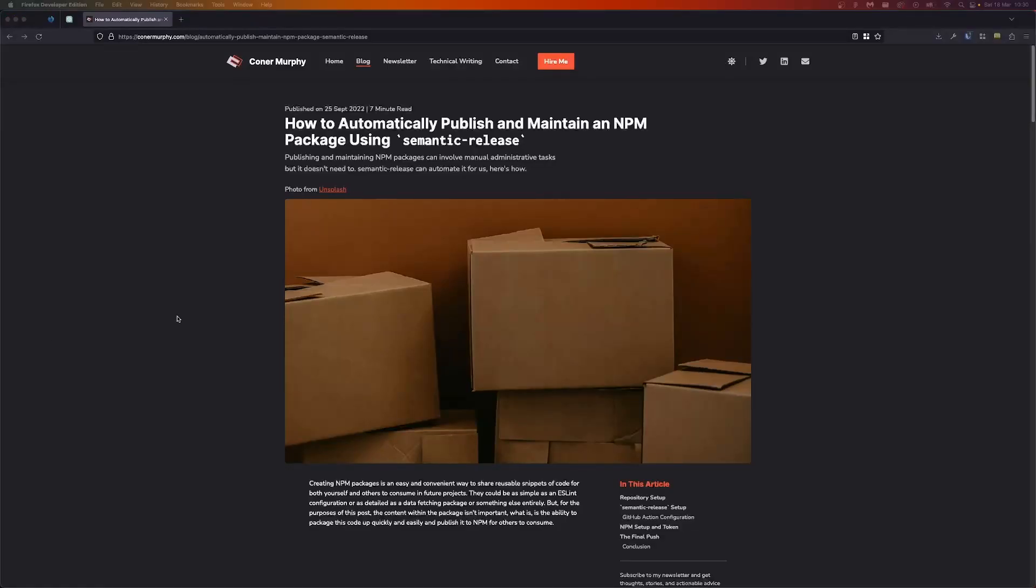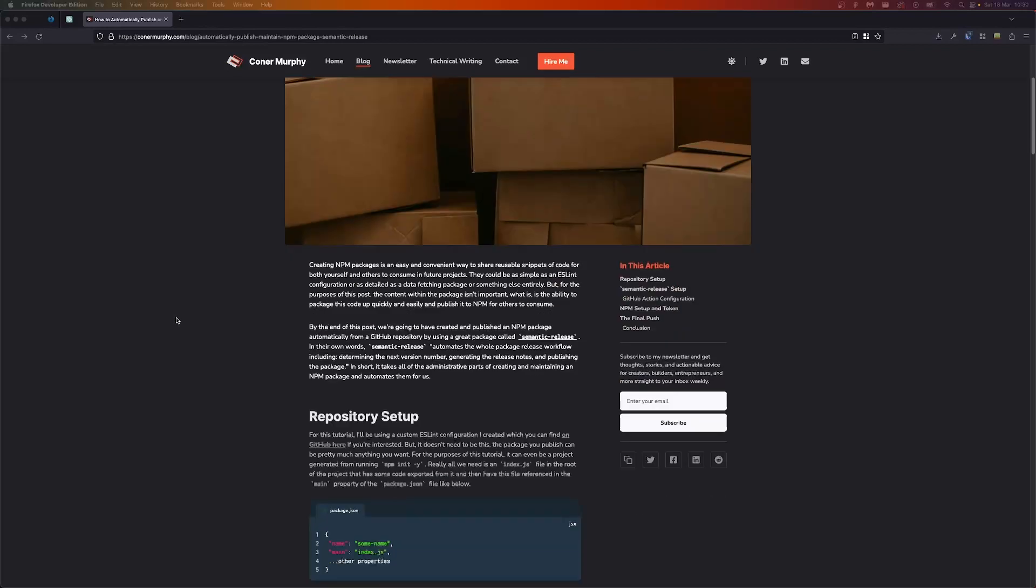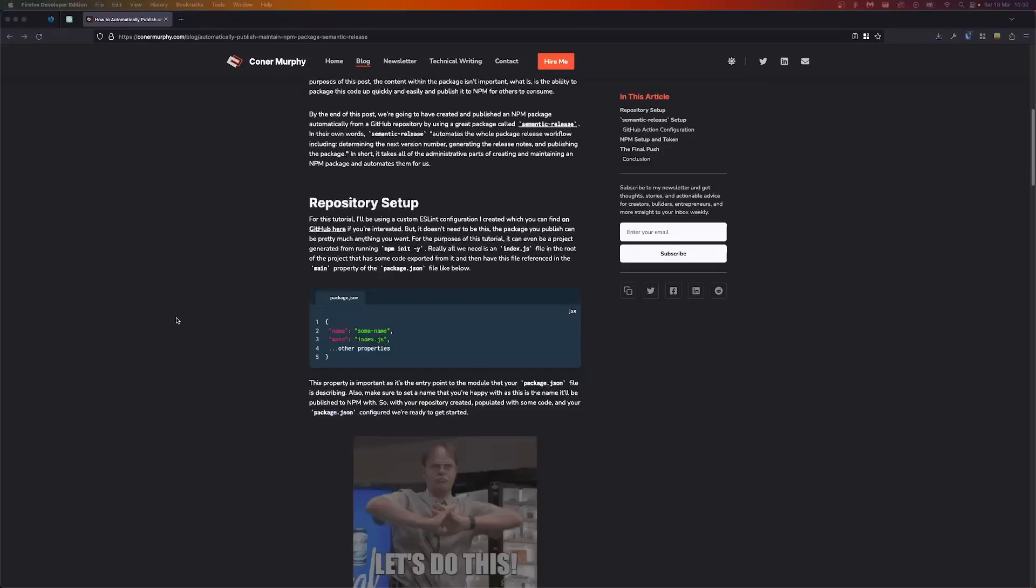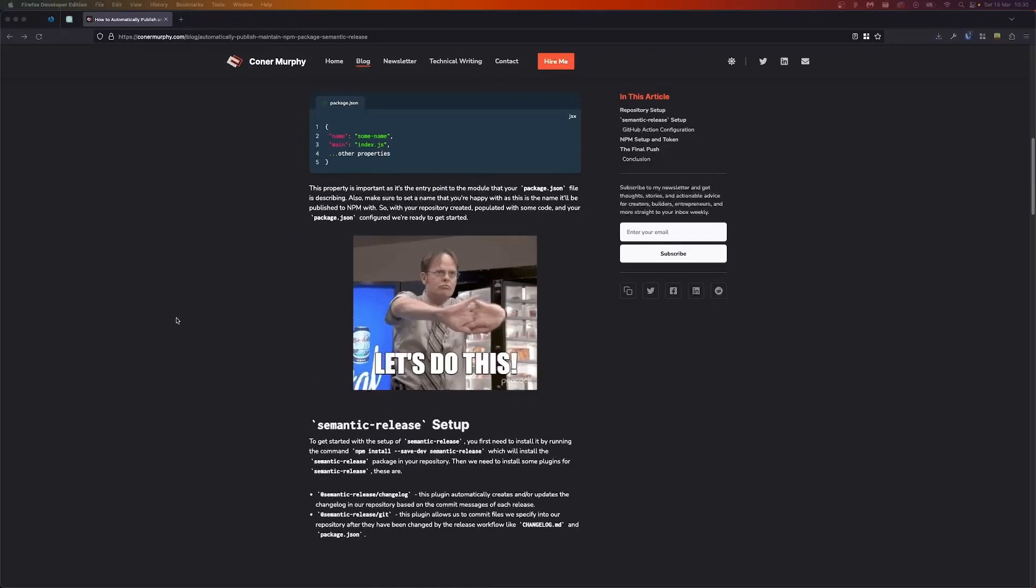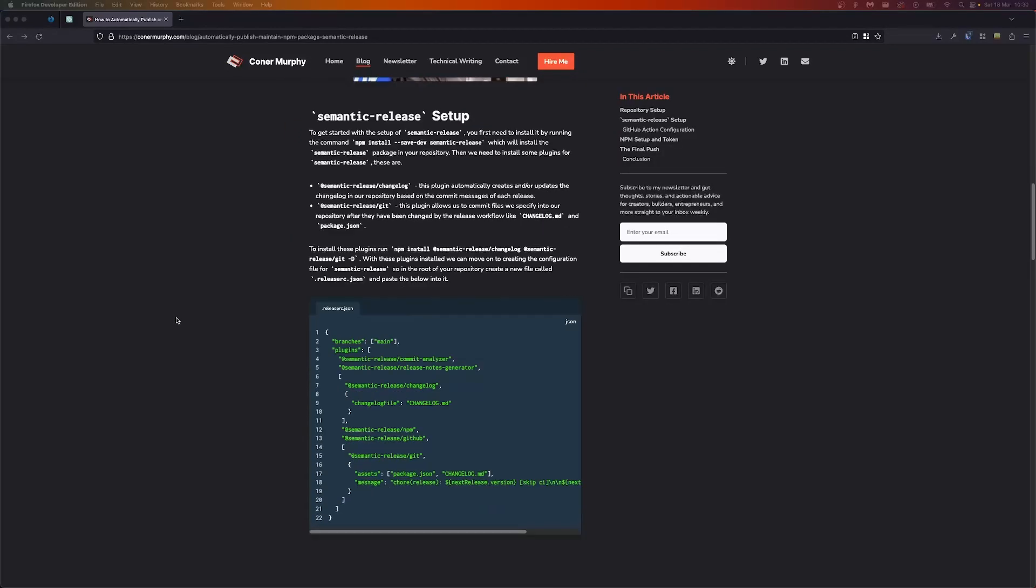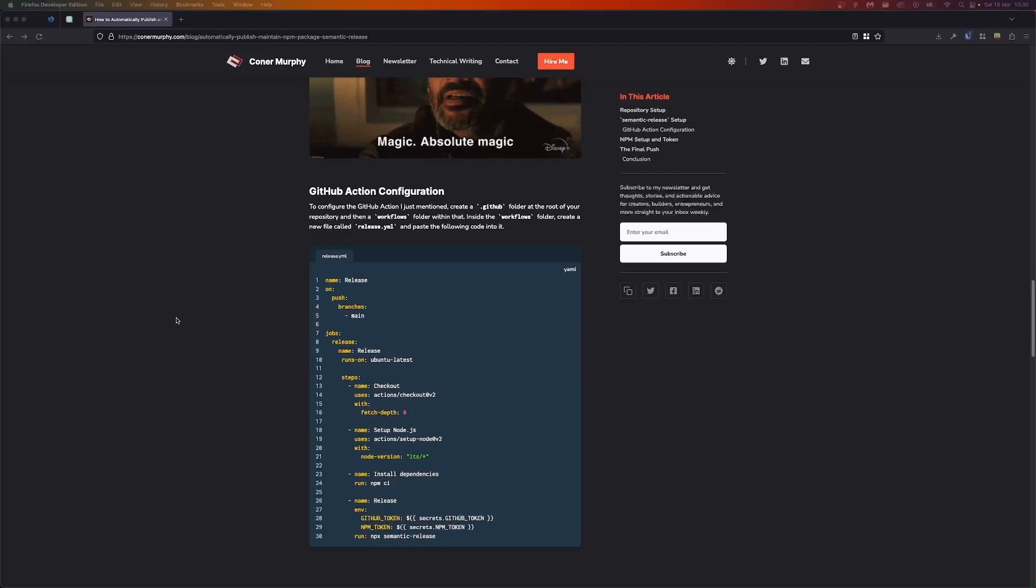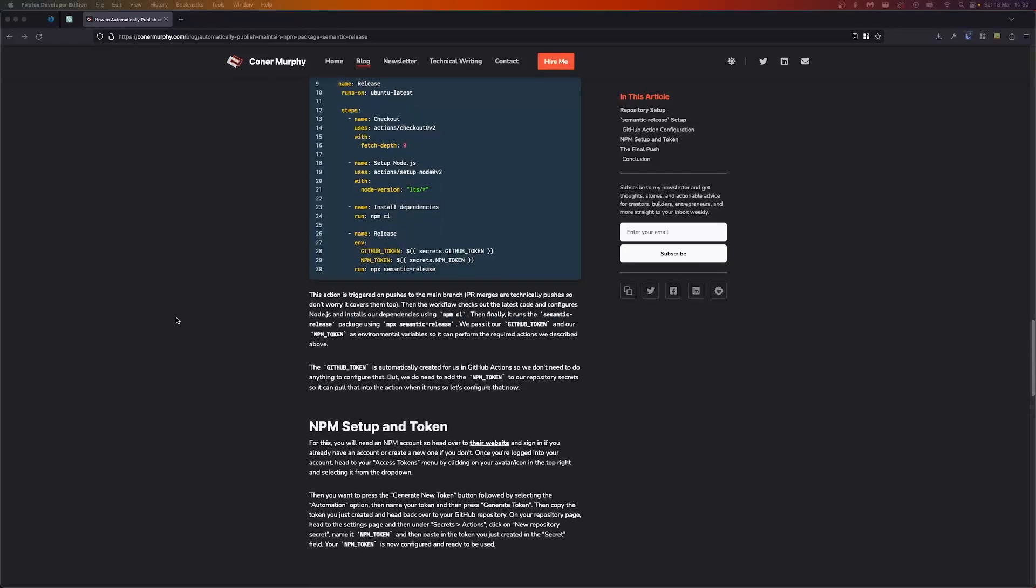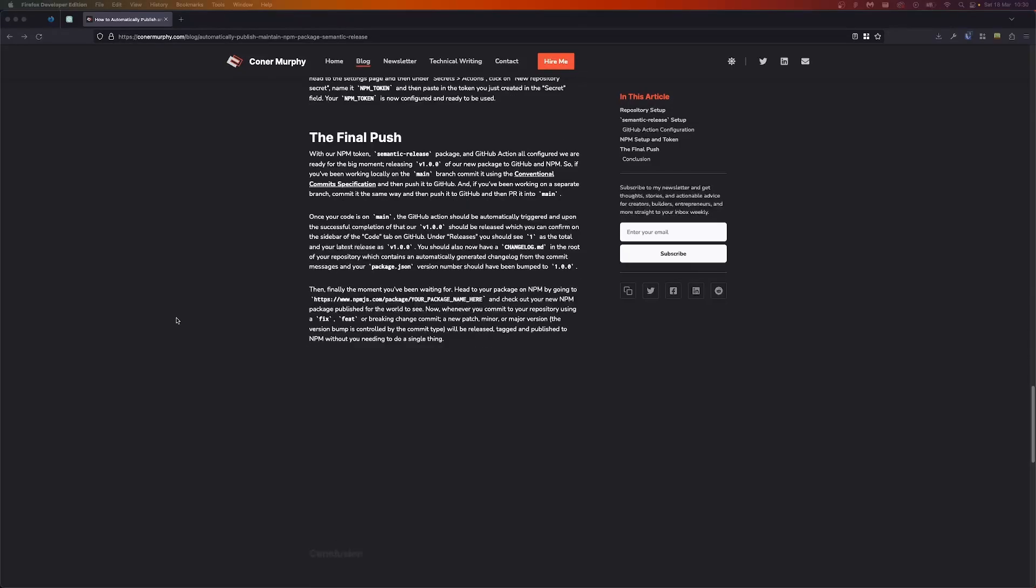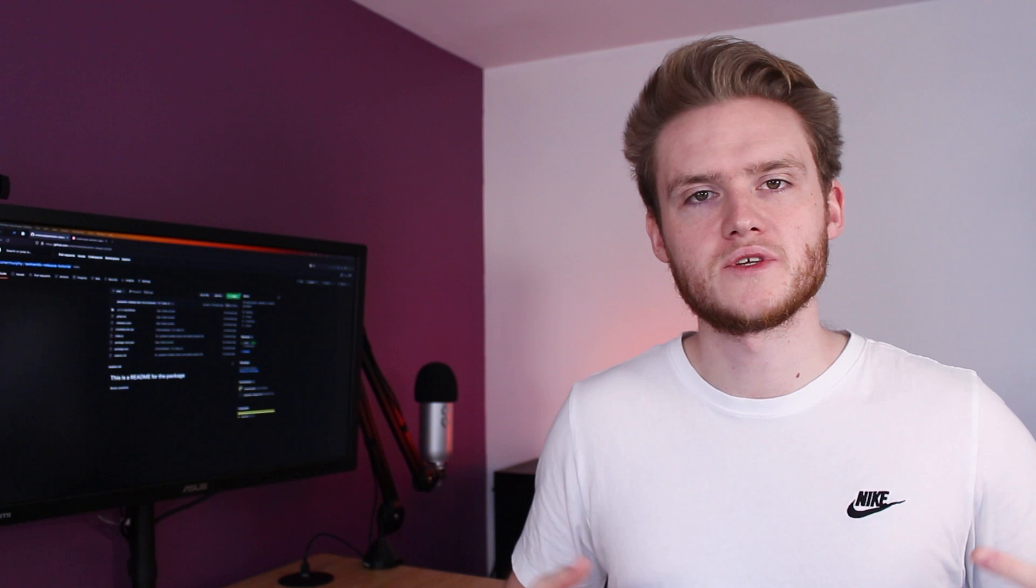And that's it with the addition of our readme file. We've just completed our tutorial and we've seen how to publish an NPM package automatically from GitHub Action CI using semantic release. If you'd like to see the write-up of this tutorial with the code snippets ready to copy and paste as well as a more detailed description of the steps involved, then make sure to head over to the link down below or over to my website where I have the blog post version of this video. I hope you found this tutorial helpful and I look forward to seeing you in the next video. Bye!